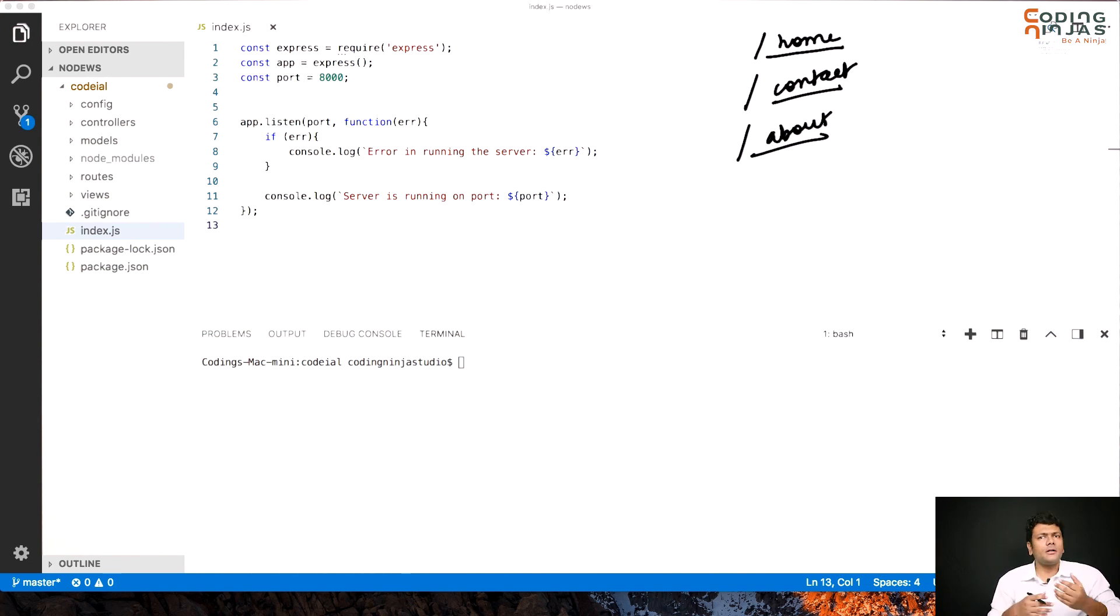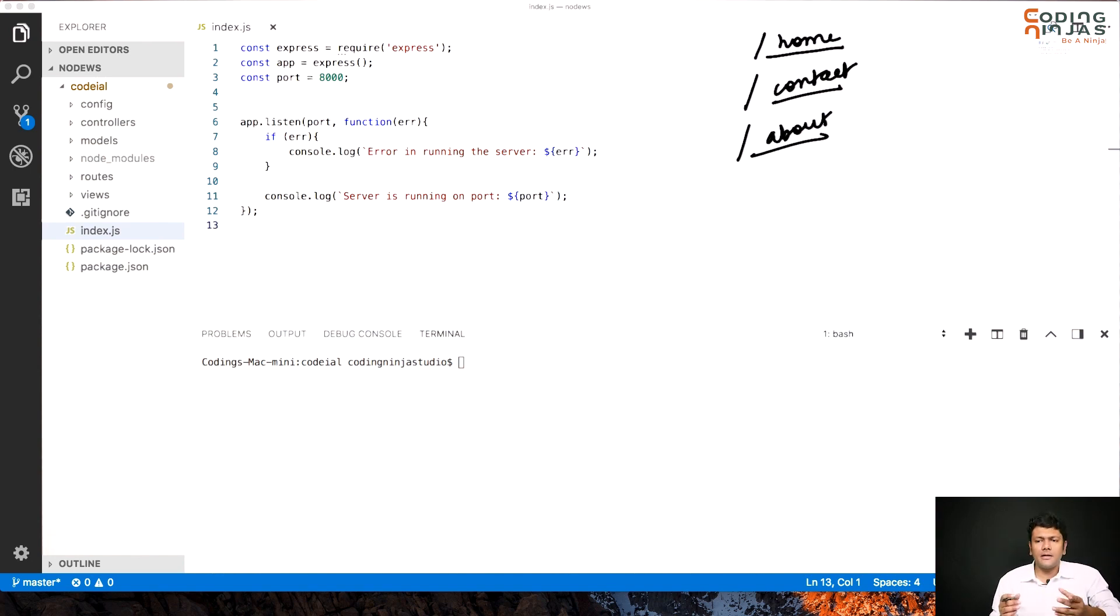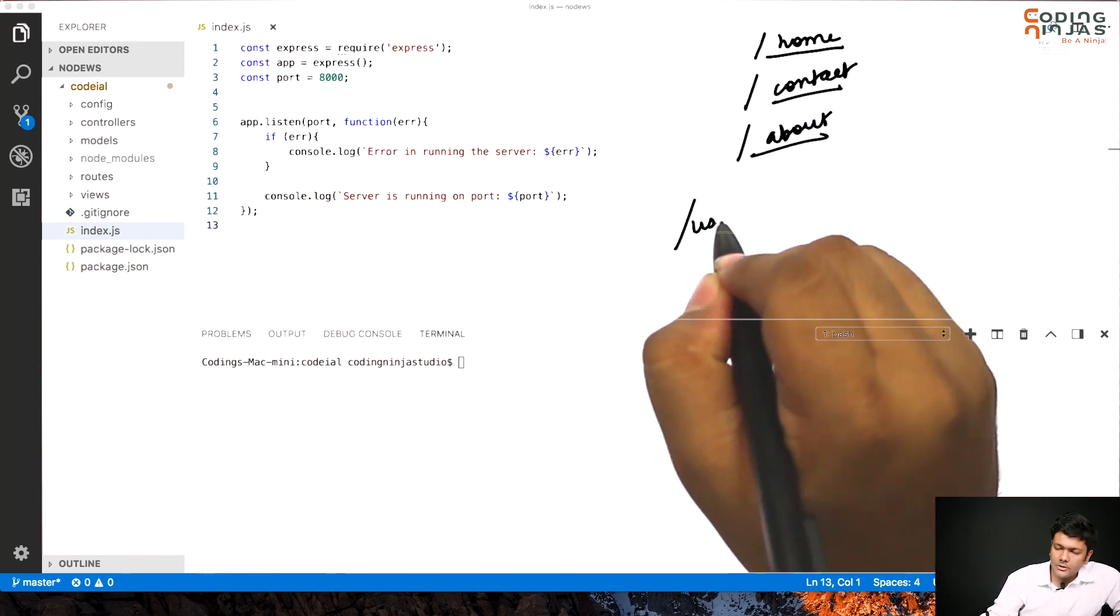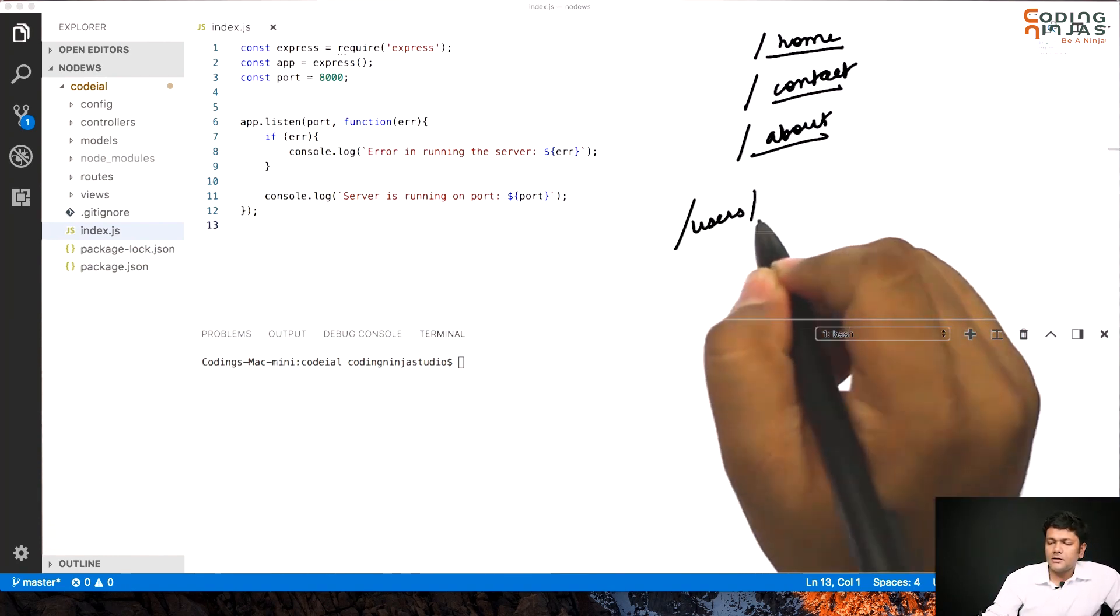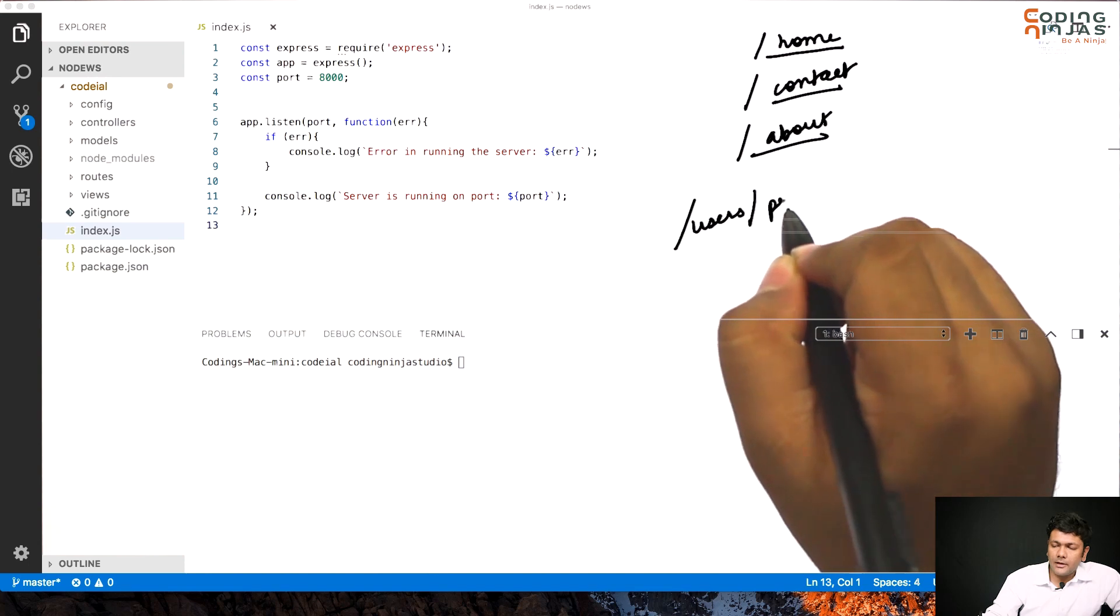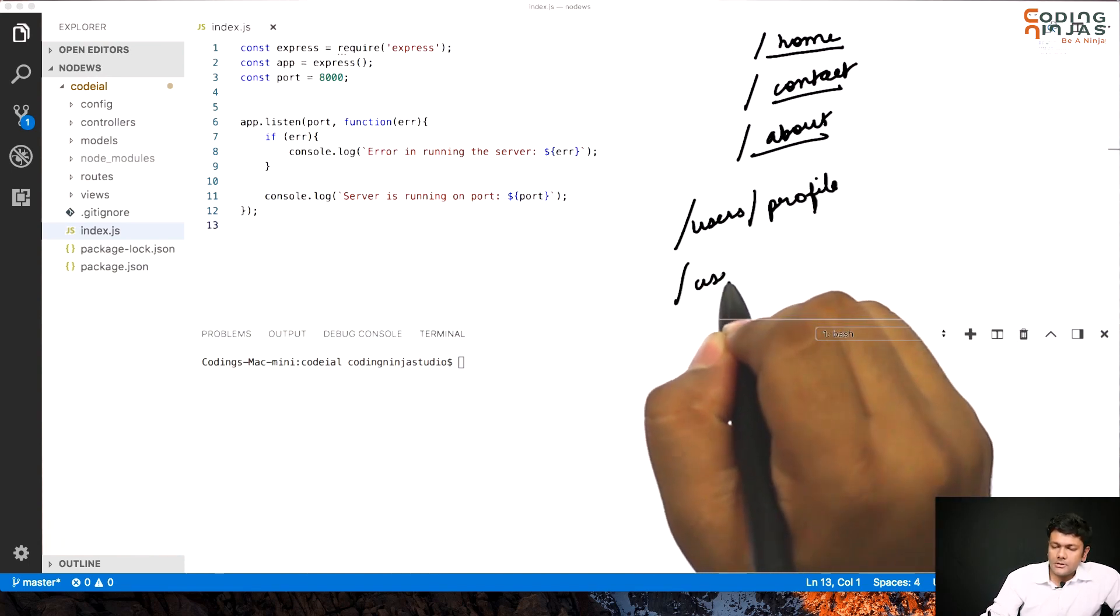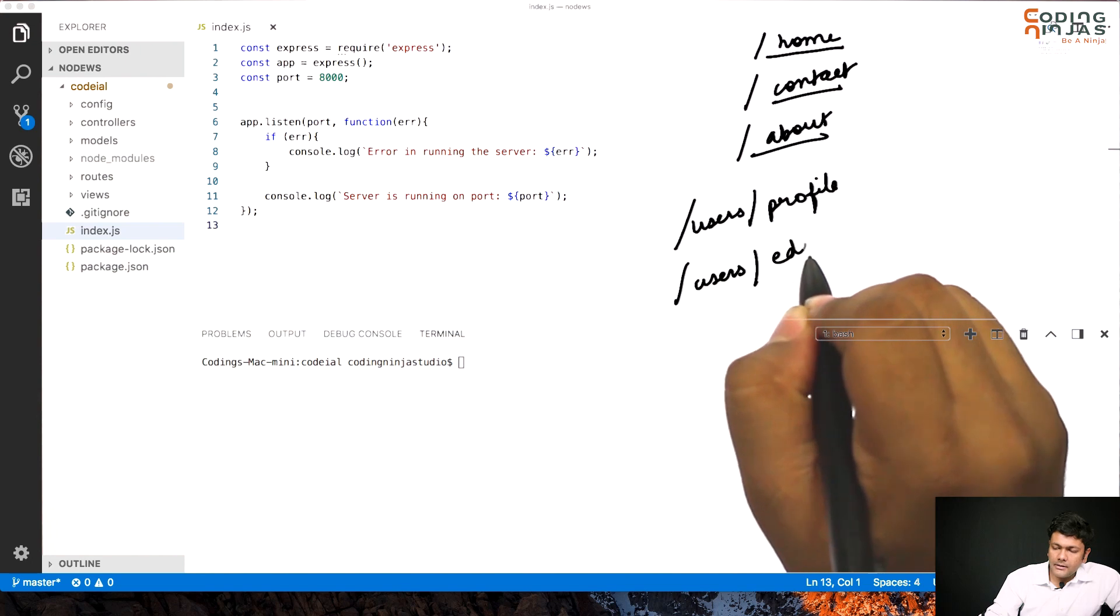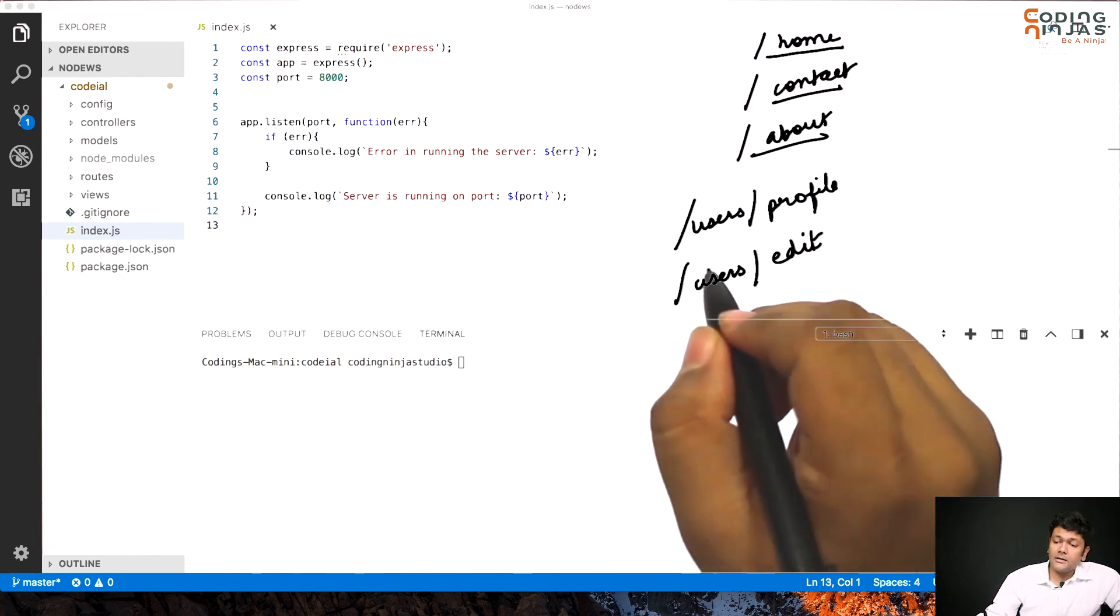But what if there is a set of URLs which have a common parameter in them or a common part in them? A common part, say users. Now users slash profile.